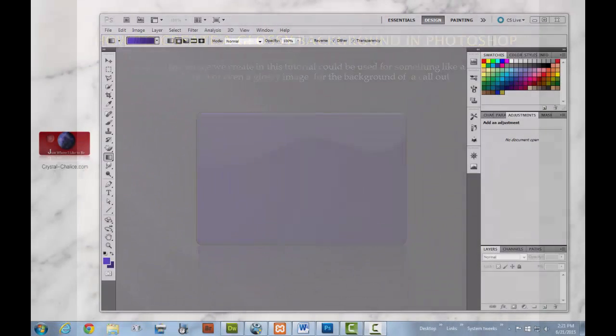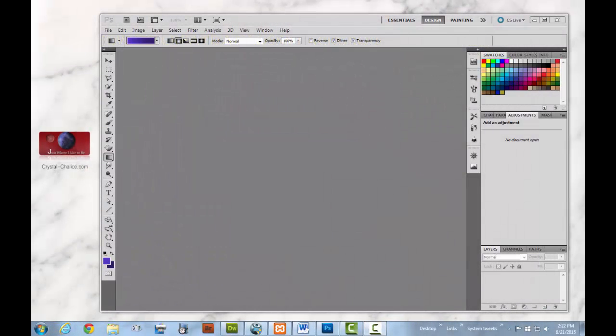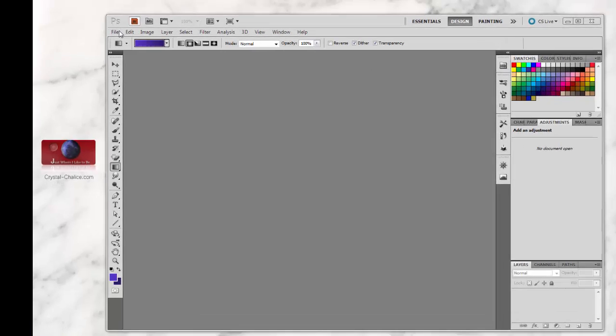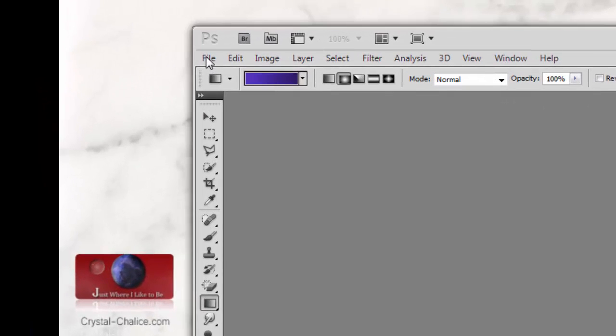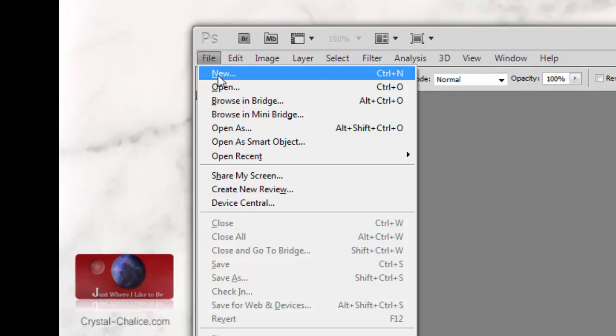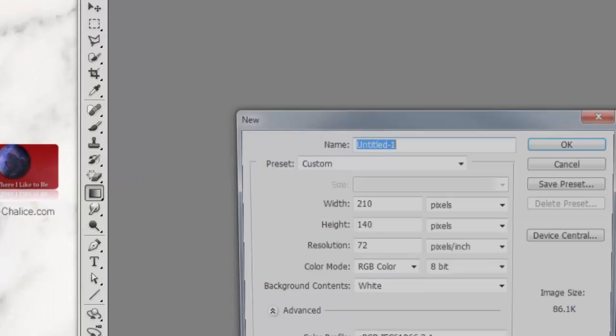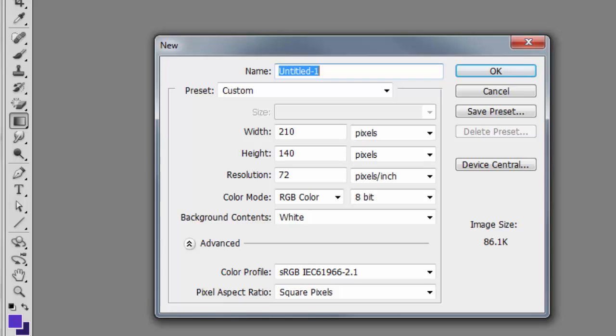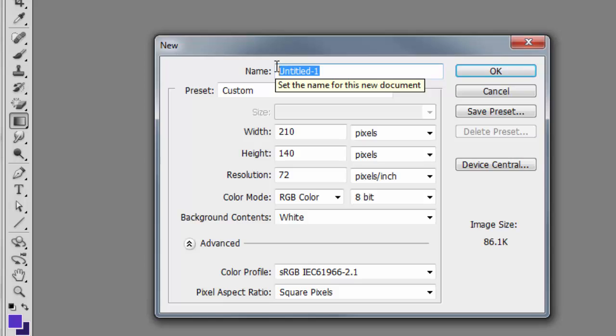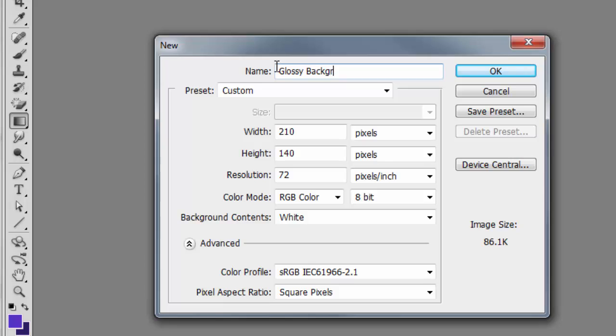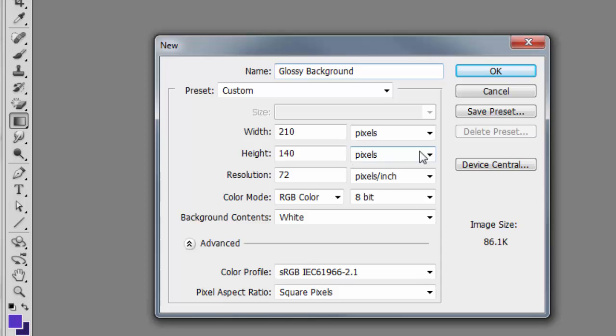First, you'll need to have Photoshop open. Then go to the top menu, File > New, and create a new Photoshop document. We can name this file 'glossy background.' For my file, I have the width at 210 pixels by 140 pixels.